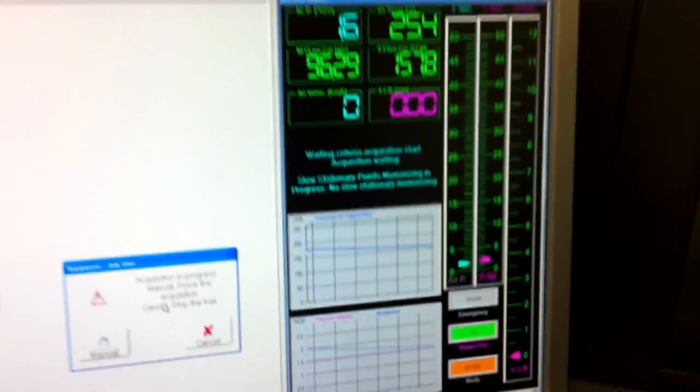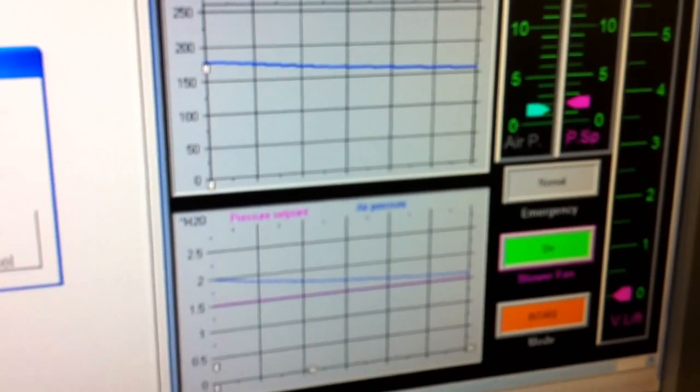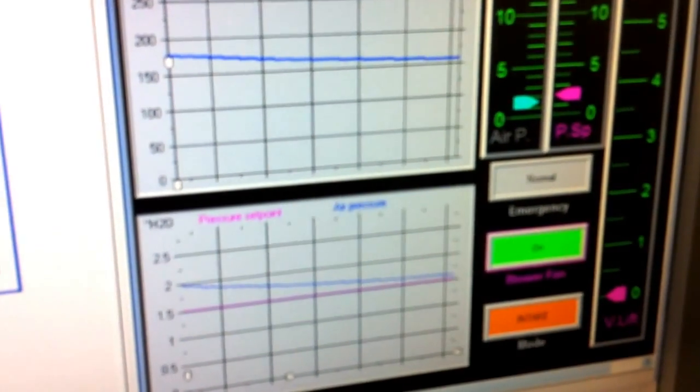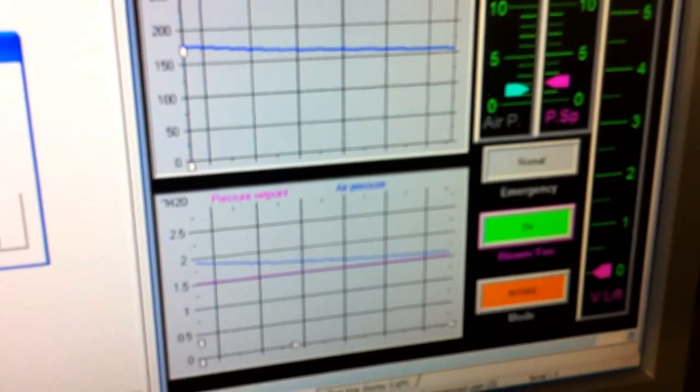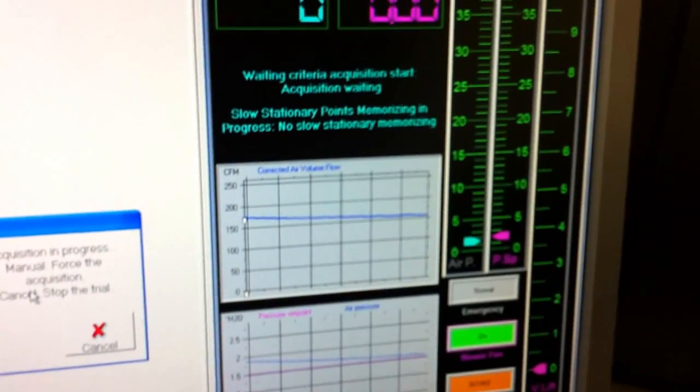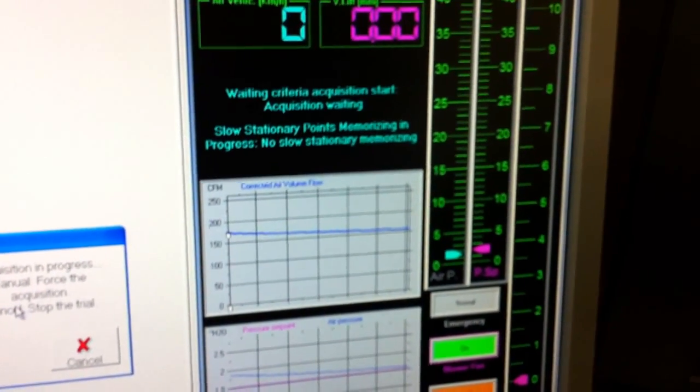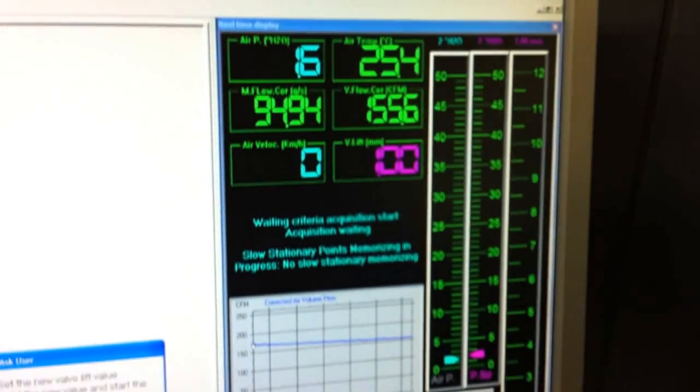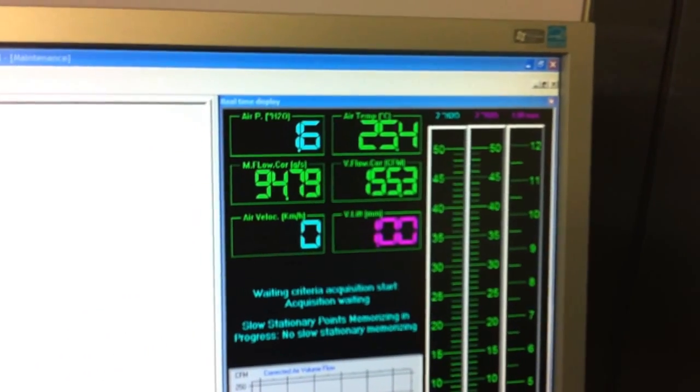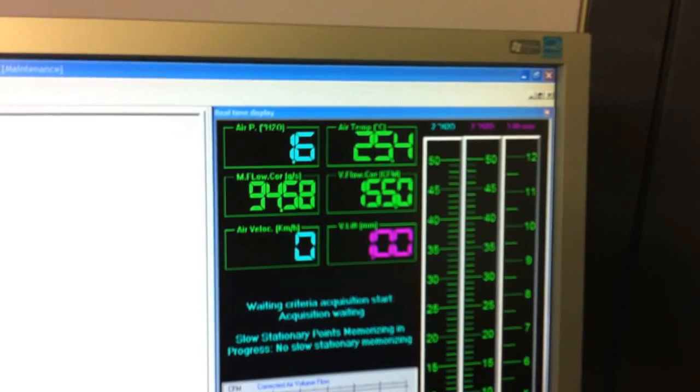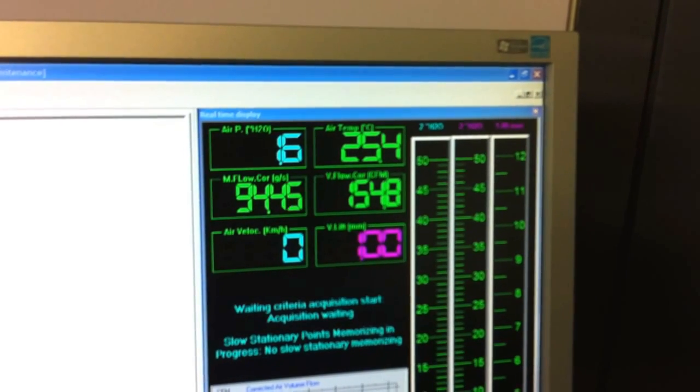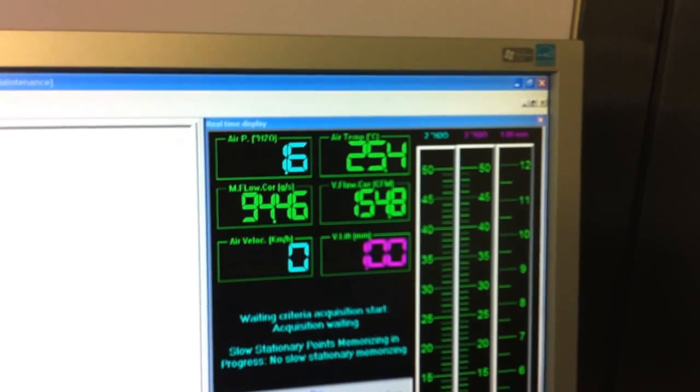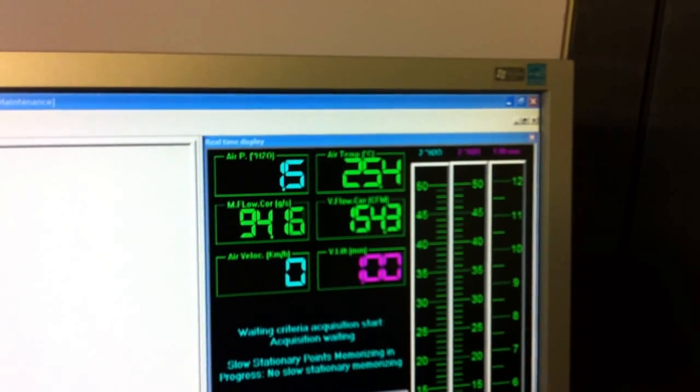The real time graphs show us that we are going towards the set point in the bottom graph, and the top graph is the flow which is going for stabilization. On the top left we can see the set point which is going towards the target. Target is 1.5 inches of water, now it is 1.6.